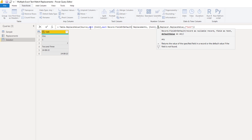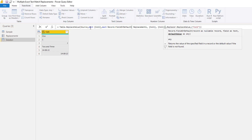If the value isn't found within the record, then I want to return what's currently there, so again I'll paste in a reference to column 1. If you omit this final parameter and the item isn't found inside the record, a null will be returned instead.